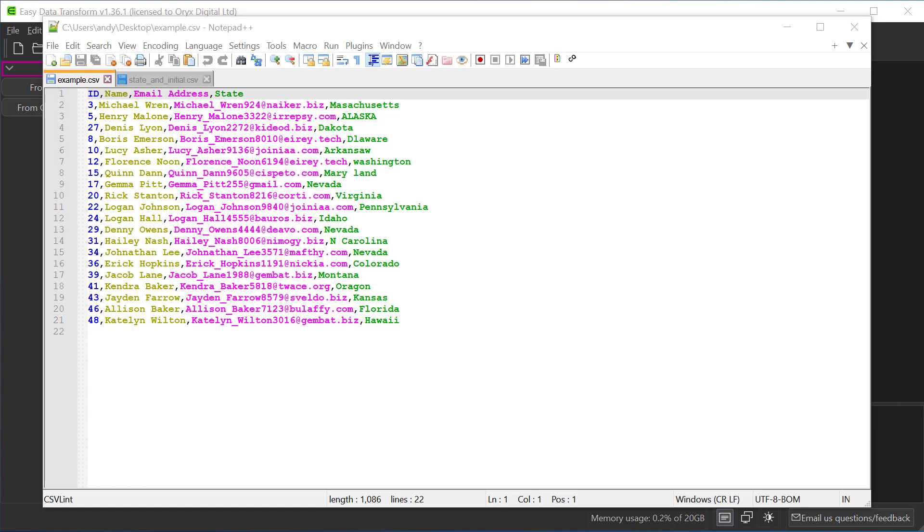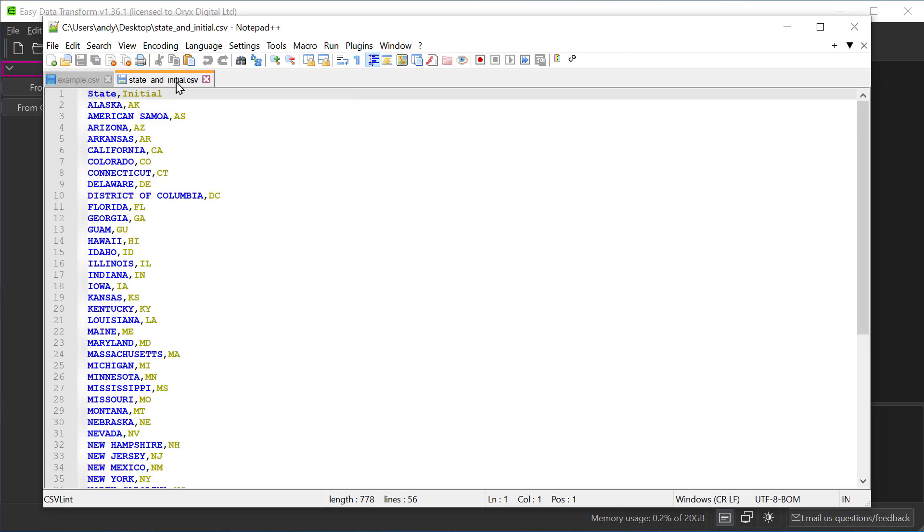Here we have a simple dataset with some details about various people including their state. However, you'll notice that some of the states are not correctly spelled. And here we have the states with the correct spellings and their initials. So we want to do a fuzzy lookup from the original data into the state names.